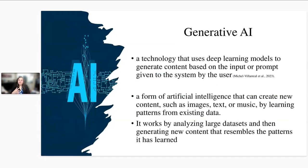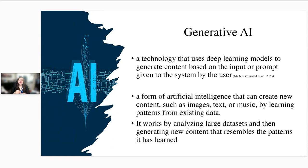Considering that we have a range of different knowledge levels, let me define AI to get us on the same page. Generative AI is a technology that uses deep learning models to generate content based on input or a prompt from the user. In simpler terms, it's just a form of algorithm — a computer program. Let's not scare ourselves: it's just computer code that allows creation of new items, new content. It could be sound, images, video, or text. It uses training data to learn patterns and apply them to a new context — just pattern recognition within data.